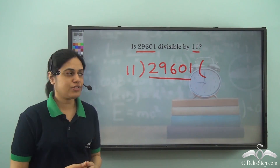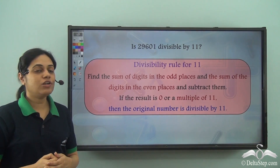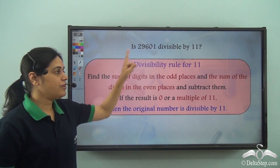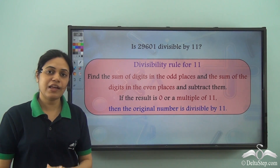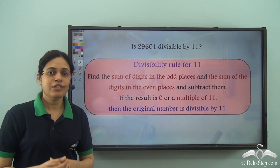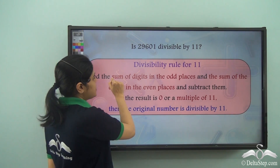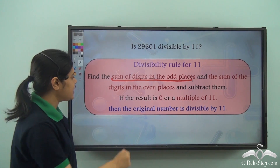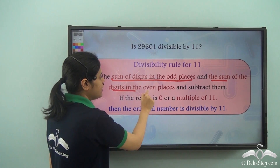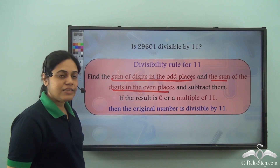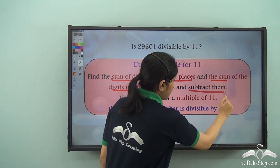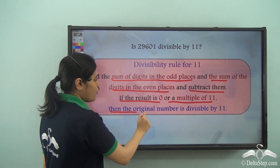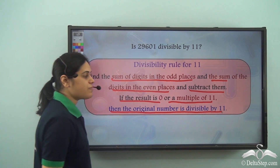Let me tell you a trick for this. We have something called the divisibility rule of 11. It helps us find whether a number is divisible by 11 very quickly. The rule says: find the sum of digits in the odd places and the sum of digits in the even places, and subtract them. If the result is 0 or a multiple of 11, then the original number is divisible by 11.